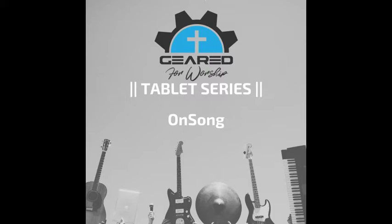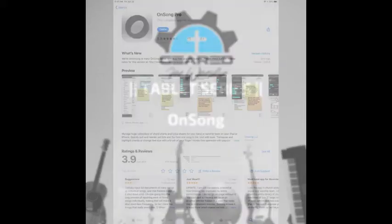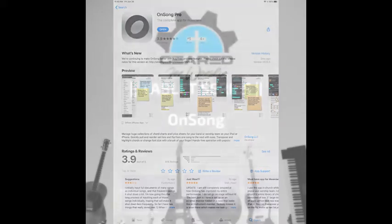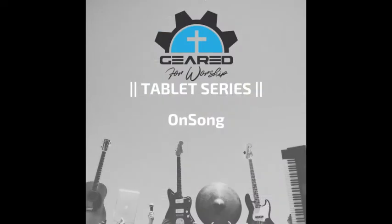You may choose to use OnSong rather than MusicStand. It's a great app with a ton of powerful features and a few drawbacks in my opinion. The biggest one being you can't turn pages, only scroll up and down. So if you're using real charts, it's probably not an ideal app for you.